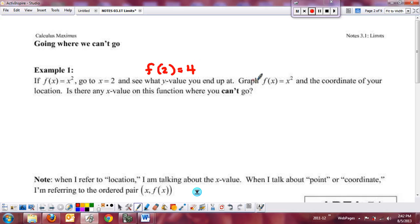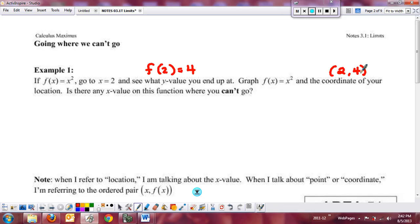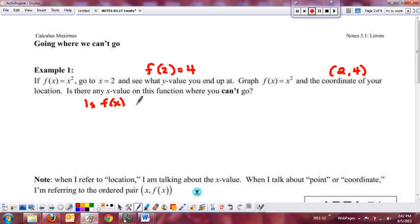We've looked at the graph and the coordinates of our location, so we would have (2, 4) as our coordinates. Remember that your points are always listed as your x and then your y, which is also known as f(x). What we want to know is whether there's any x value where this function can't go — in other words, is f(x) undefined.